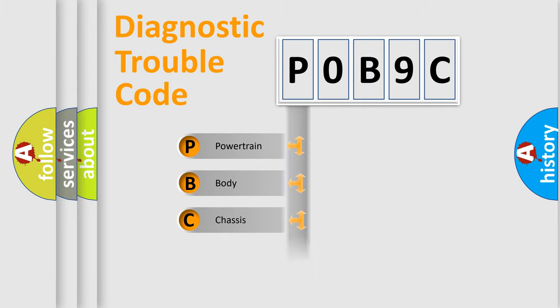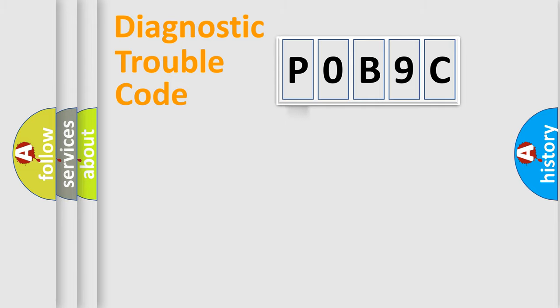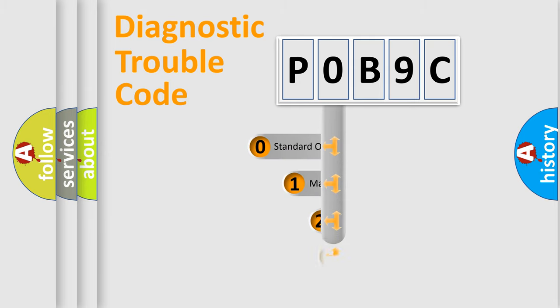Powertrain, Body, Chassis, Network. This distribution is defined in the first character code.